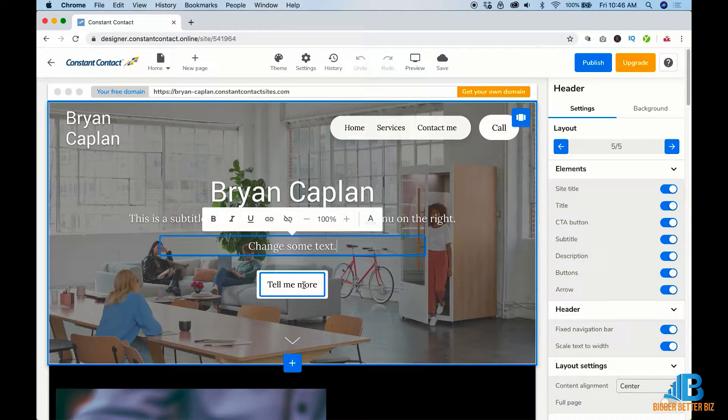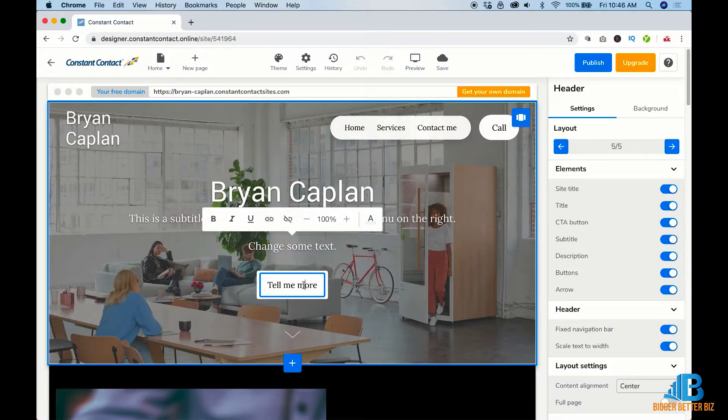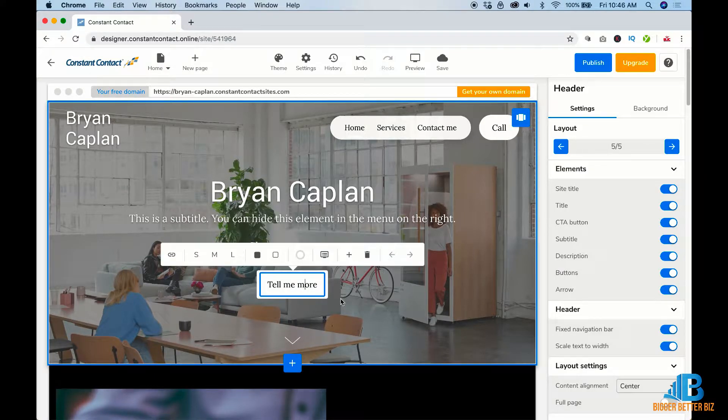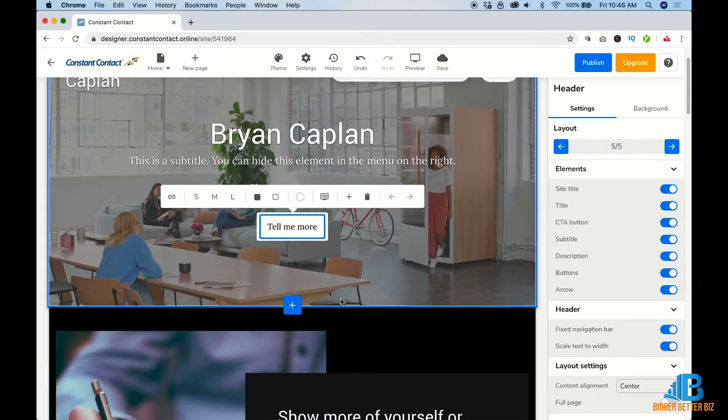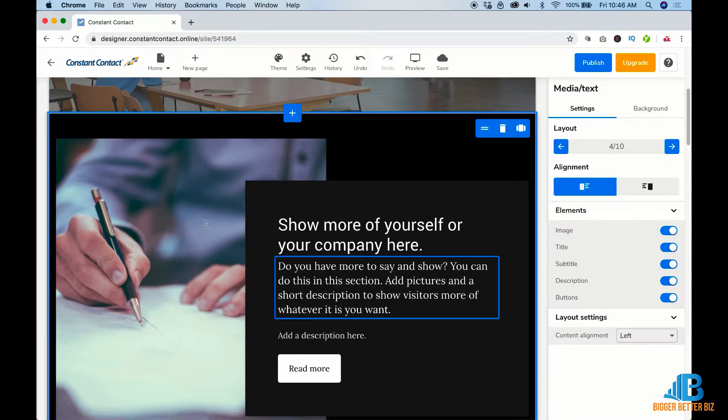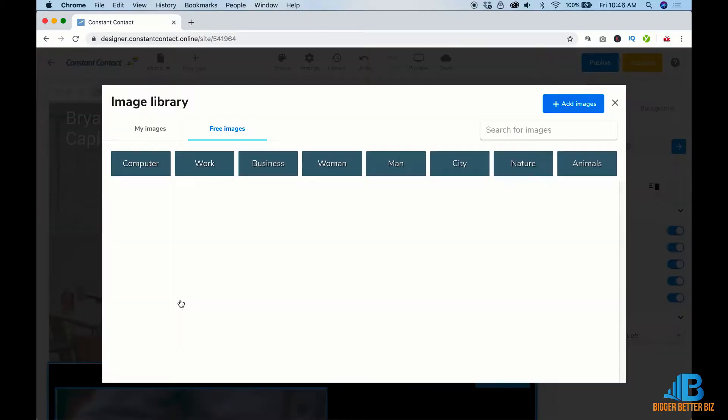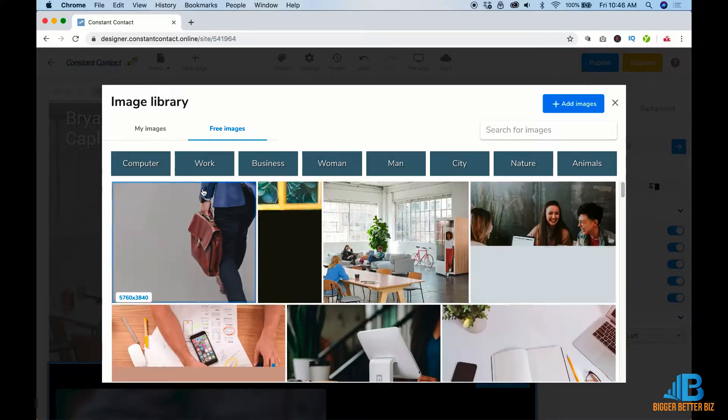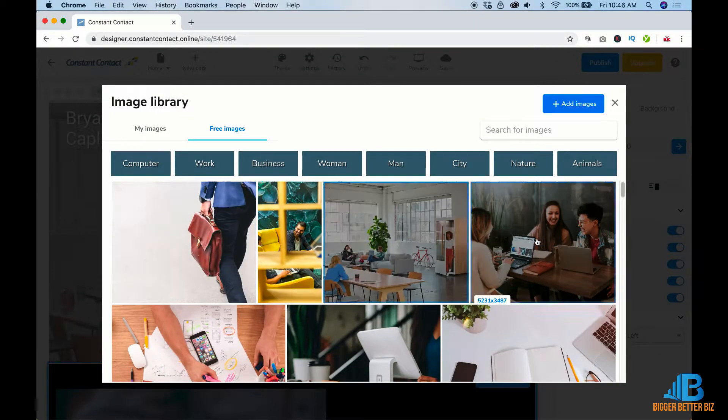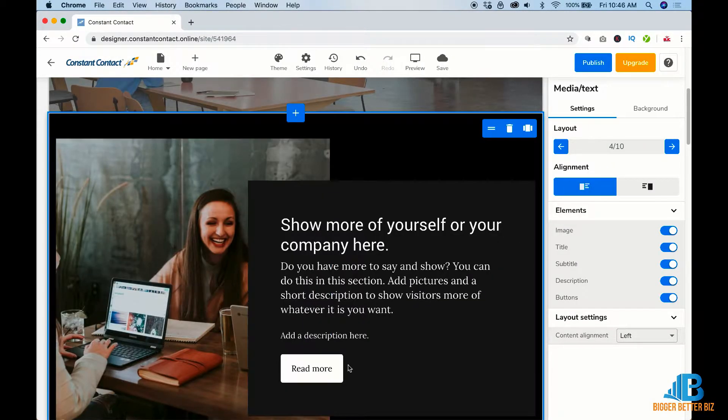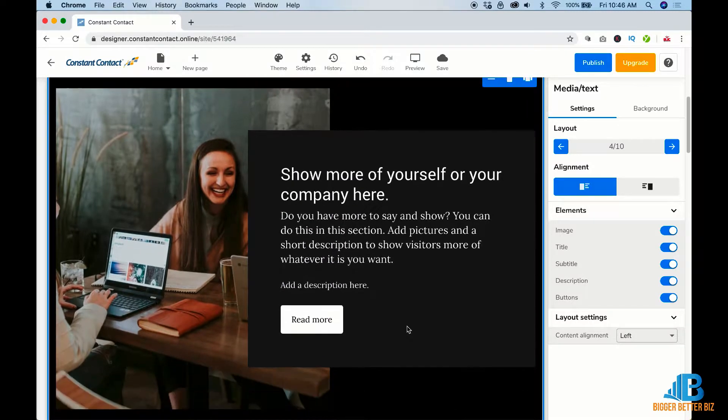All right, tell me more. So this is going to work and it's going to send people straight down. Then if you want to change a photo, you just got to change the photo as much as you want. I think I like that one. So I'm going to put that in. Look how awesome that looks.